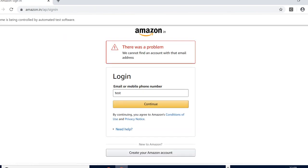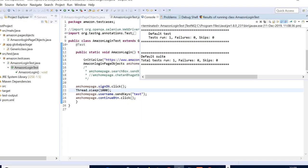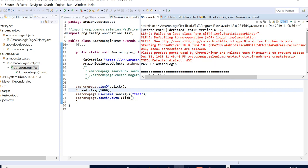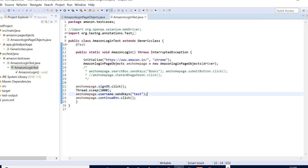I guess our test has passed. I can see it. Because I have internet issues, that's the reason I had to put thread.sleep. I guess this is it for today's video.